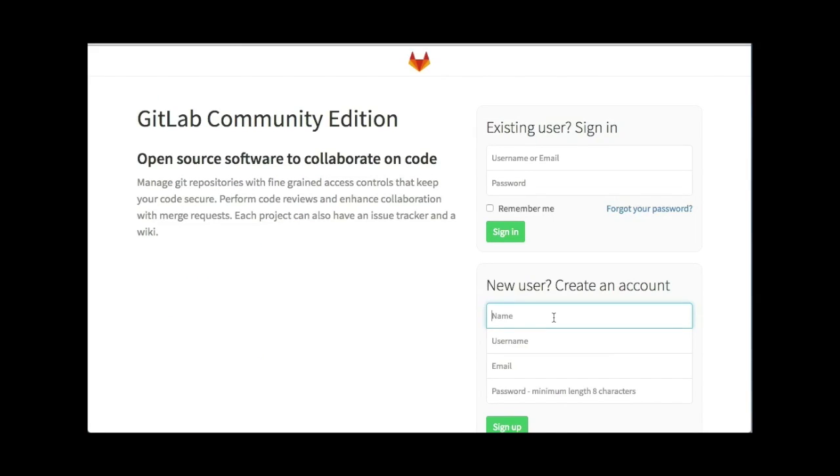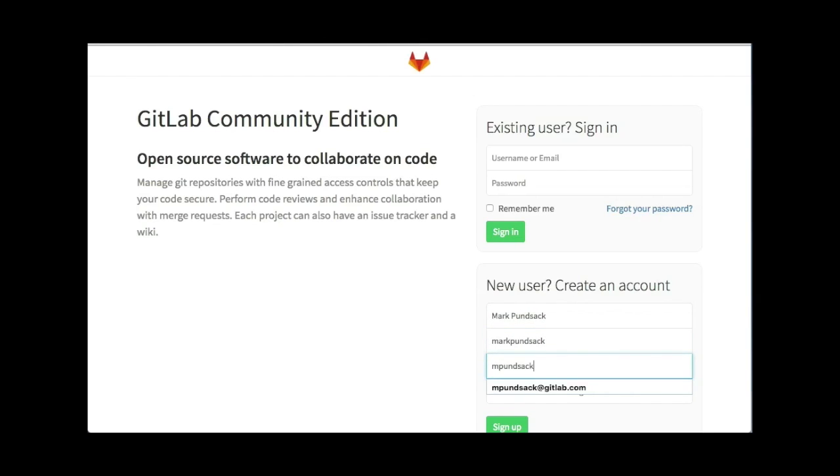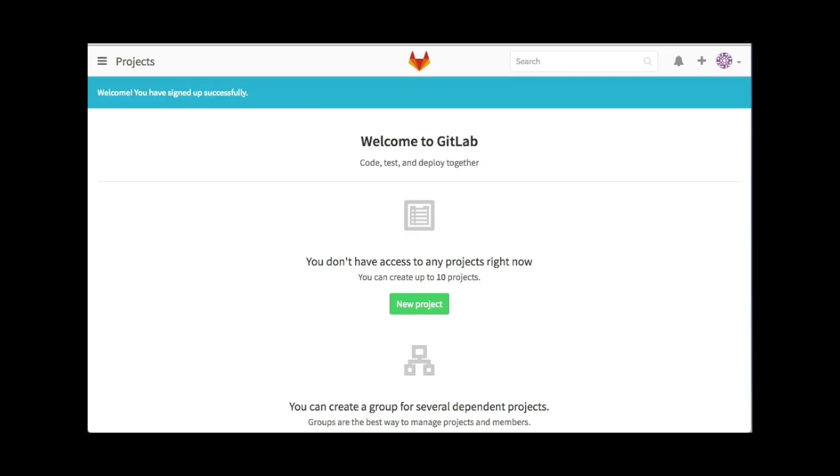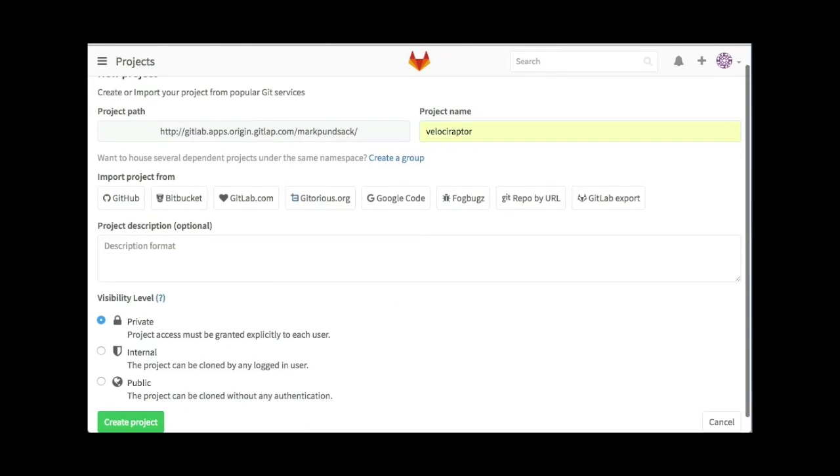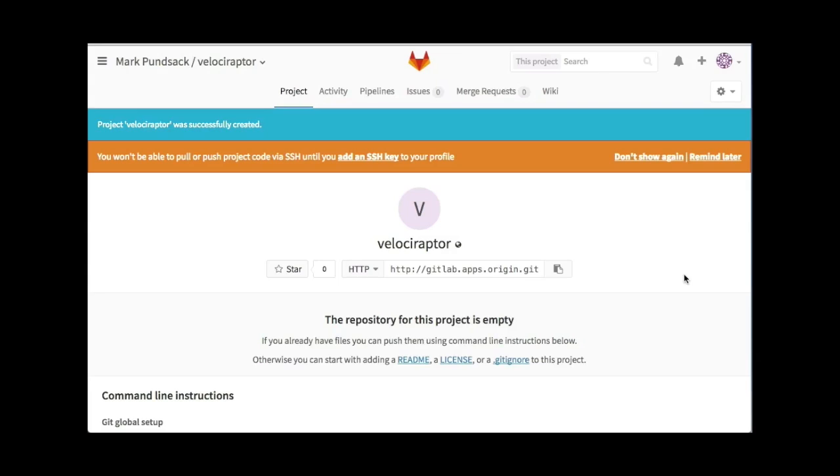Here, we can create a new user. Once we're logged in, we can begin to create projects. When creating a new project, we have the option to create a brand new blank project or import one from another location. We can also set the visibility level. In this case, we'll set our project to be public. Just like that, our project is created.